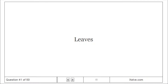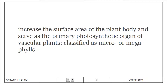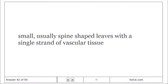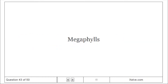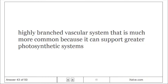Leaves: Increase the surface area of the plant body and serve as the primary photosynthetic organ of vascular plants; classified as microphylls or megaphylls. Microphylls: Small, usually spine-shaped leaves with a single strand of vascular tissue. Megaphylls: Highly branched vascular system that is much more common because it can support greater photosynthetic capacity.